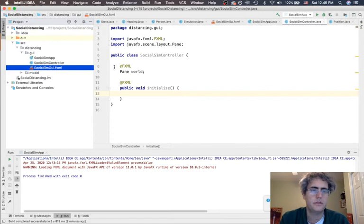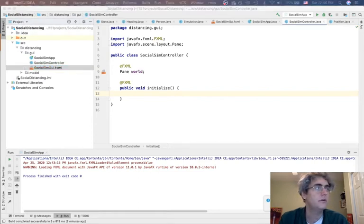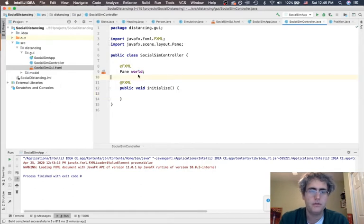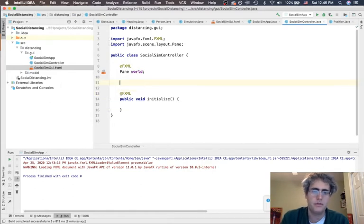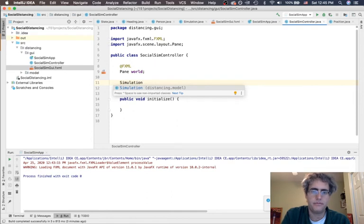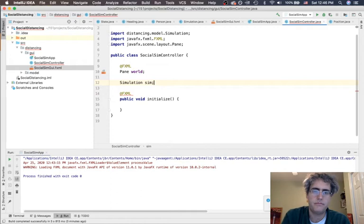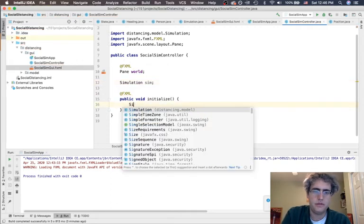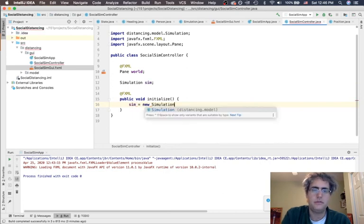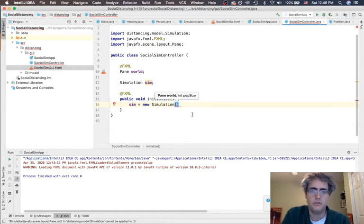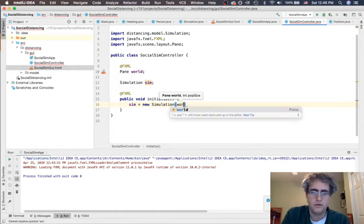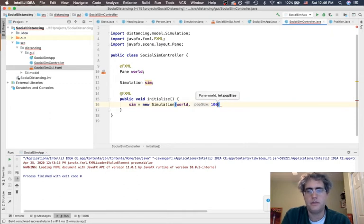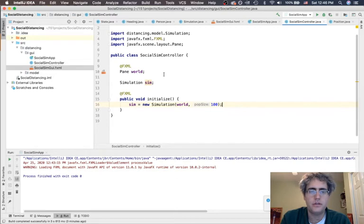Now we're tempted to try to do a lot of stuff in initialize. We could say we also need to have a simulation, we're going to call it sim. We could say here sim equals new simulation. What does it take to make a simulation? We need to know the world and we need to know the population size - say there's a hundred people. Now if we do that, everything should get drawn in the world. Let's see what happens.